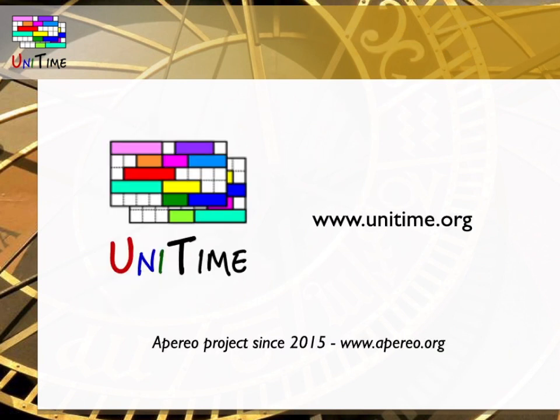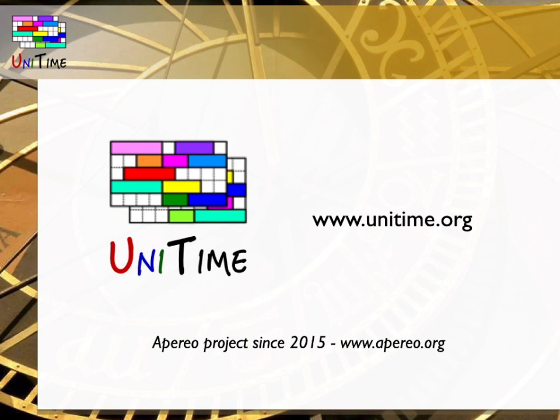Thank you for watching this preview of UniTime, an academic scheduling solution for higher education. UniTime has been around since 2005. In 2015, it became a part of the Apereo Foundation portfolio of open-source software for higher education. You can learn more about UniTime at www.unitime.org. Thank you!